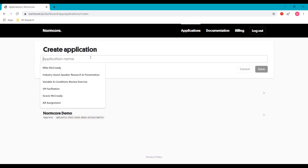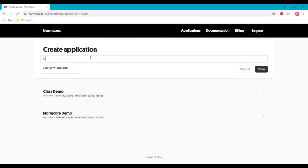What you put in here for the name doesn't really matter, but it should explain what the application is, because as you start to develop more using Normcore, you're going to want to know which each key is for. So I'll go ahead and create class demo2 and hit save.